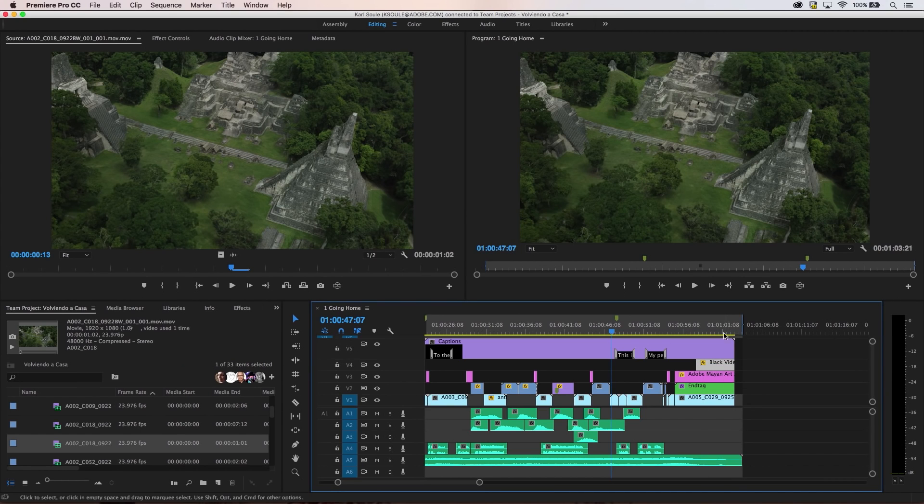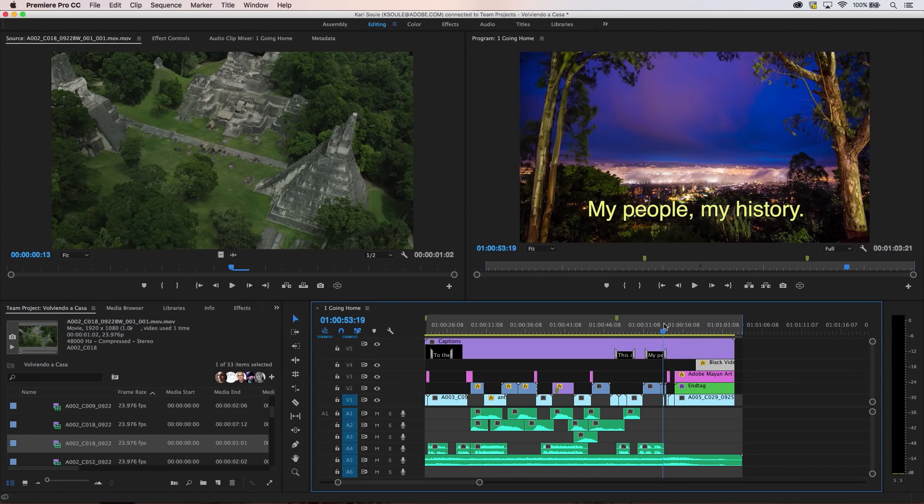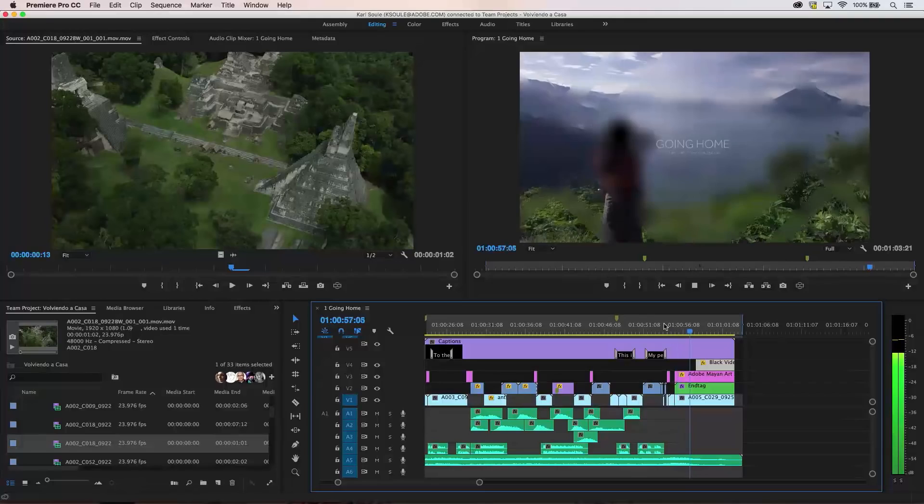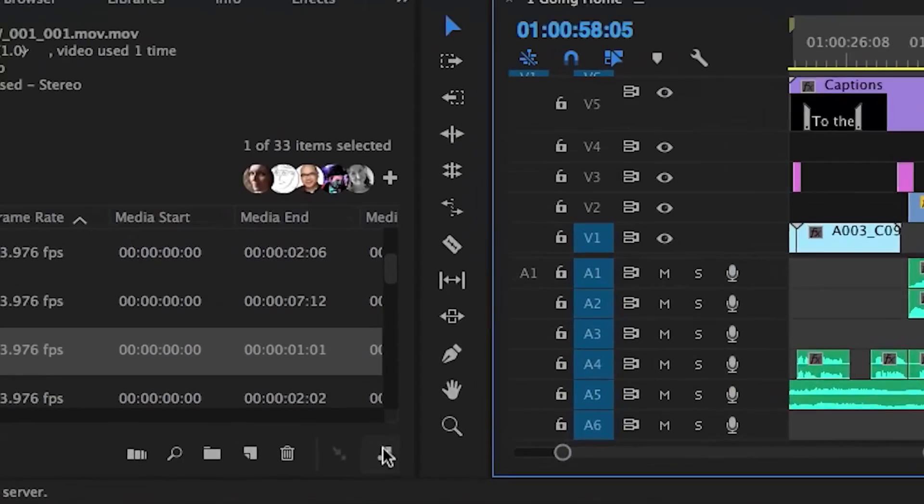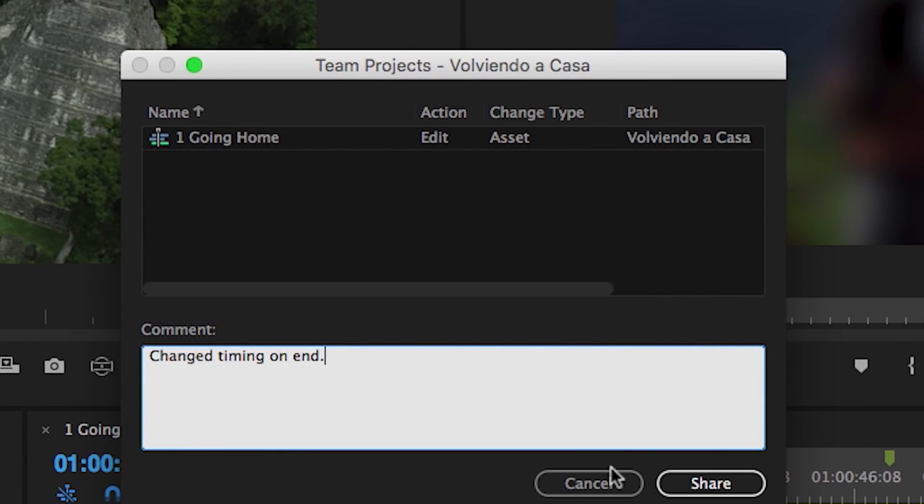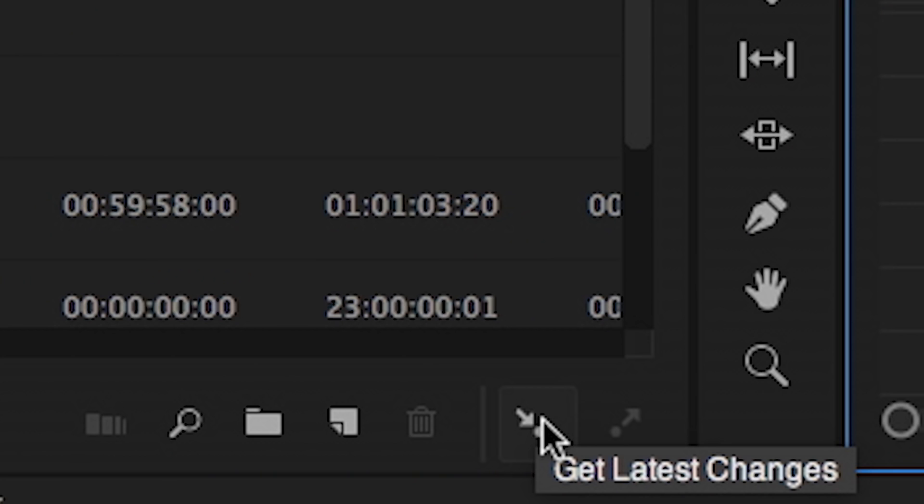Everything you're doing is invisible to other team members until you're ready to share. To share your changes to the team project, click the Share Changes button, enter in a description of your changes, and click Share. Your team members will see the Get Latest Changes button light up, and your changes will be available almost immediately.